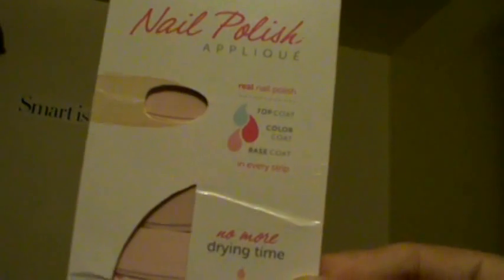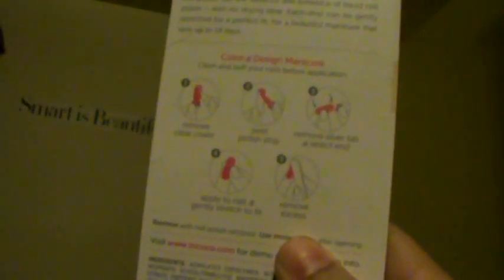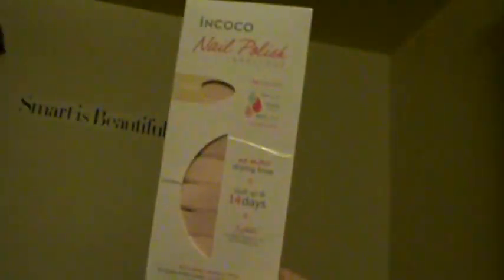This is the top coat, color coat, and base coat. These are like stick-on nail polish. This was pretty nice, my first win from the Freeway App.